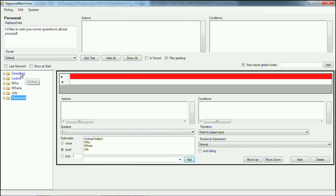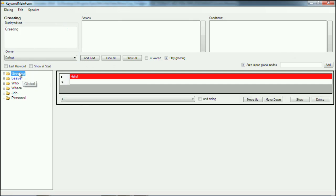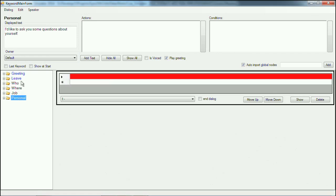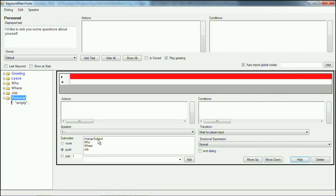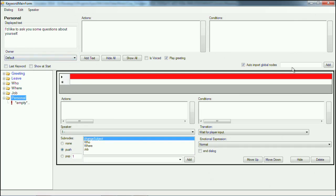So now, when you go into the dialogue, when you say hello, the NPC says hello, then you can ask 'I'd like to ask you some questions about yourself.' And then when you've clicked that, you will see 'who are you,' 'where do you hail from,' and 'what do you do for a living.' Now, in order for this last part to work, where personal pushes these different things, the player also needs to be able to change the subject to go back to the main tree. So, 'change subject' should also be added here.